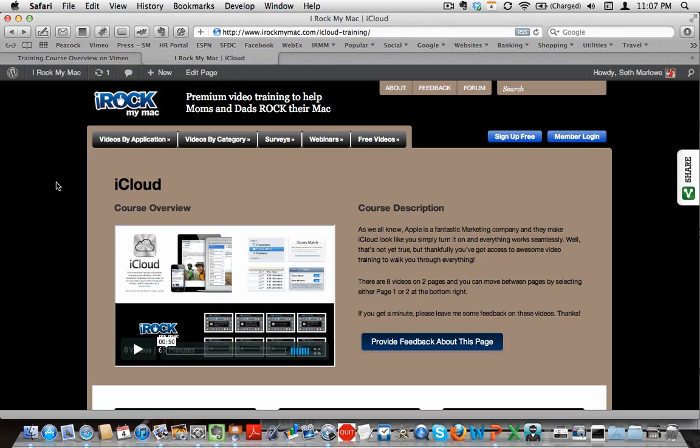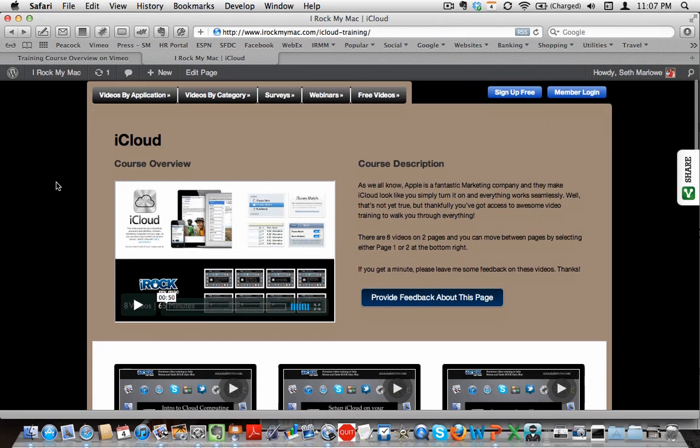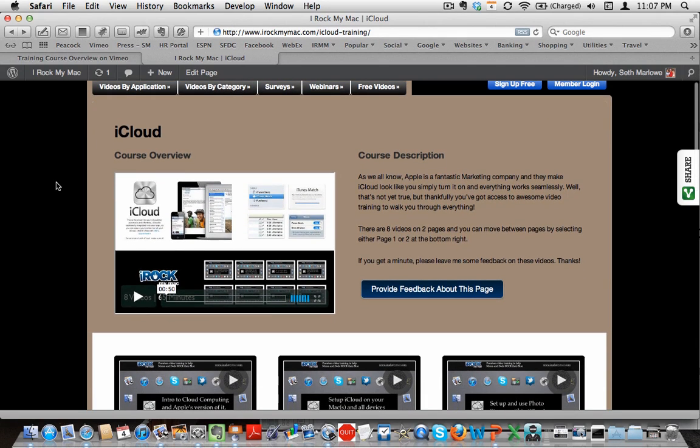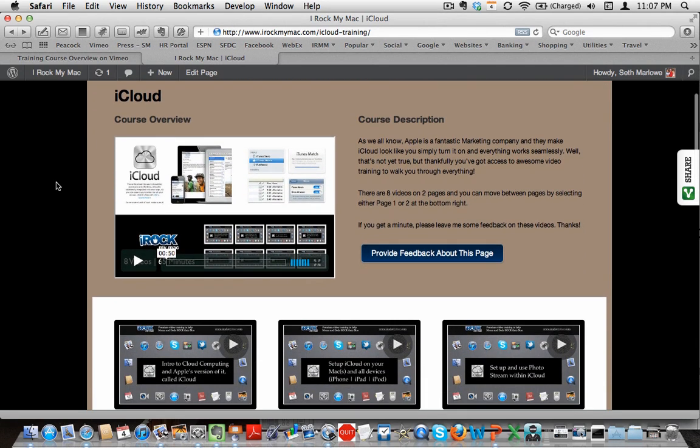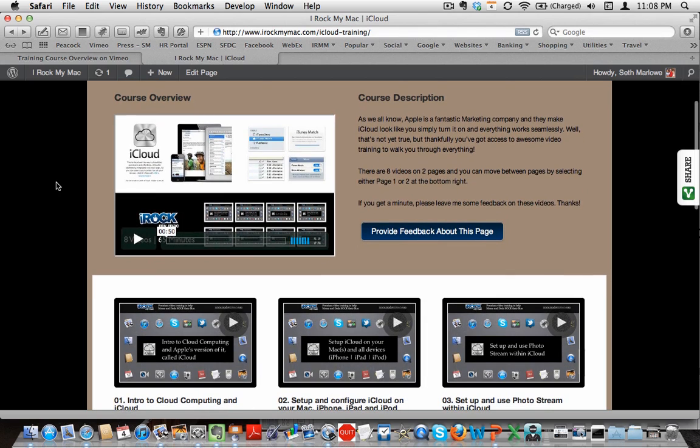This video gives you a quick overview of the iCloud course at iRockMyMac released in March of 2012. This was one of the more difficult courses that I've actually had to make because iCloud has a lot of little quirks about it.